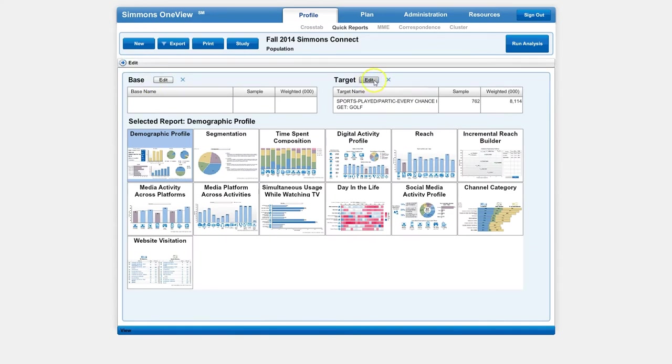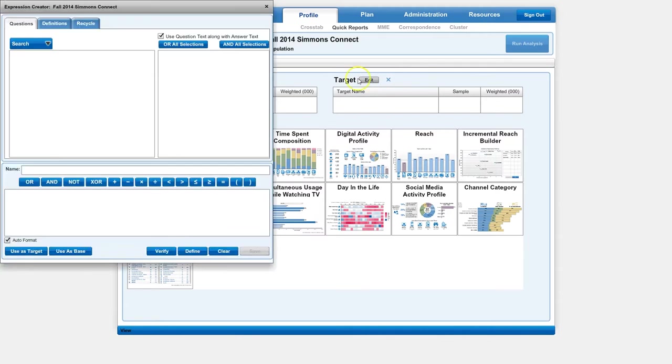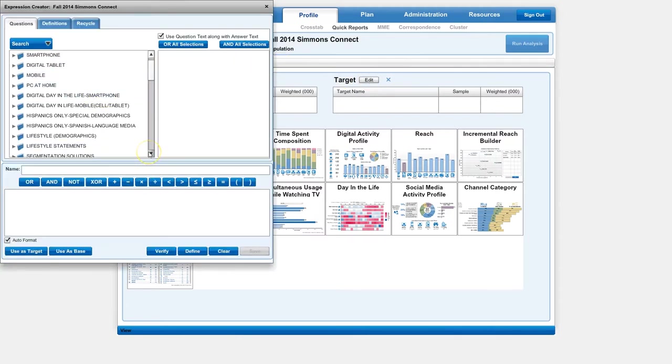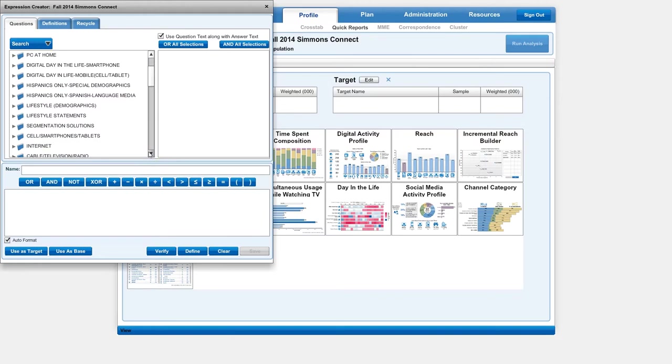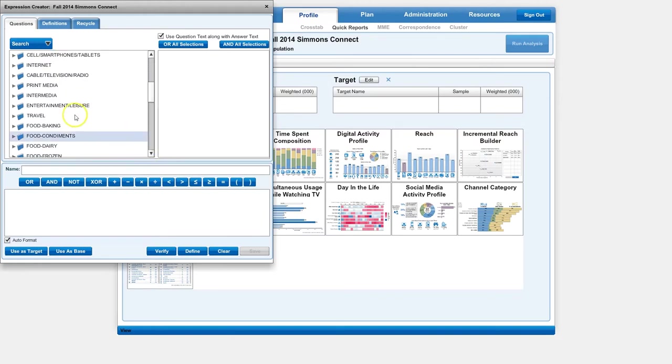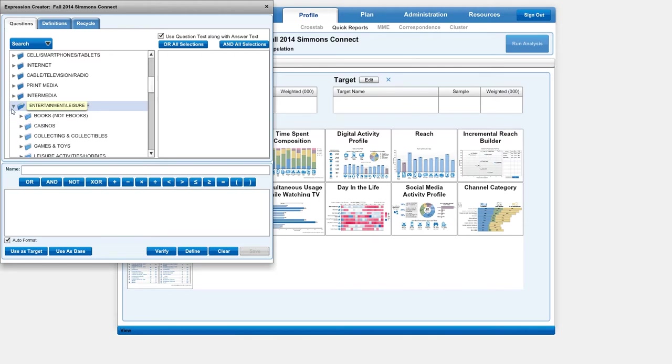If you want to change that, we can go back and click Edit and then clear it out and then click Edit on the target. In this case, I'm actually going to browse instead of search just to show you the variety of information that you can find within Simmons OneView.